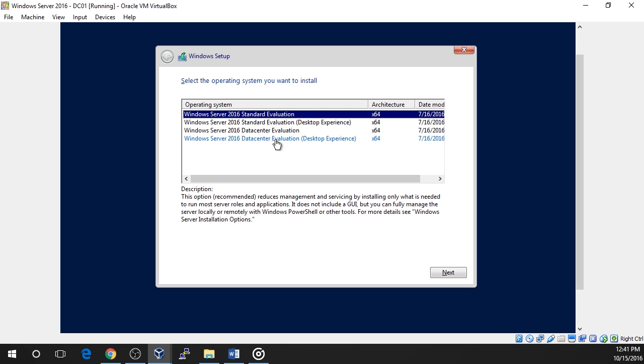The first feature is in regards to storage, and it includes storage spaces direct and storage replica. The second feature is shielded virtual machines and a host guardian service, which basically means more secure virtual machines with Hyper-V. The third is a new networking stack, which basically means better network performance. This is important for you to know because unlike before where standard and data center were exactly the same,